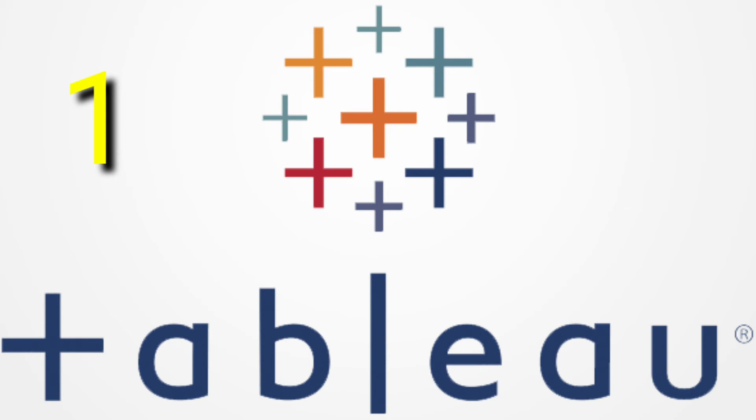Tableau can transform data into hundreds of representation graphs and maps, allowing you to get better insights into your data. Tableau comes with many products to suit your needs.